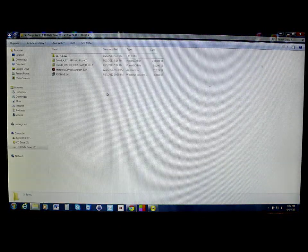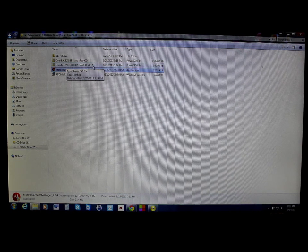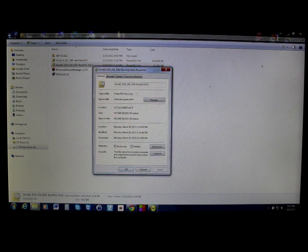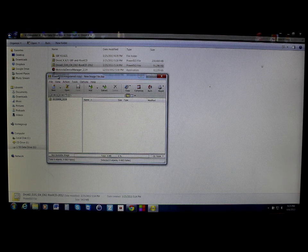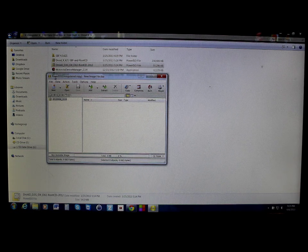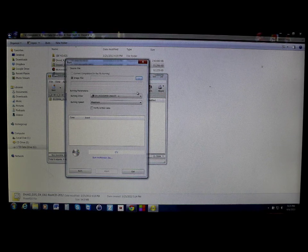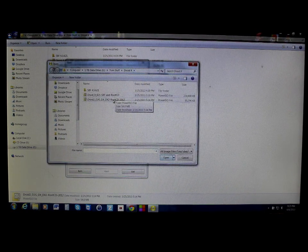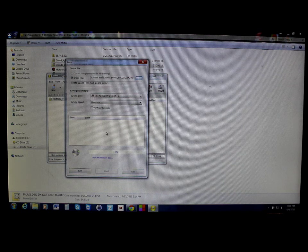The file you're going to need on your computer is this one right here: Droid 2, Droid 2 Global, Droid X, Droid X2 Root CD 2012 — it's an ISO image file. You're going to use a program called PowerISO, which you can get from CNET or my website. Open it up, click Burn, put a CD or DVD in your drive, make sure Image File is selected, search for your file, double-click it, and hit Burn.